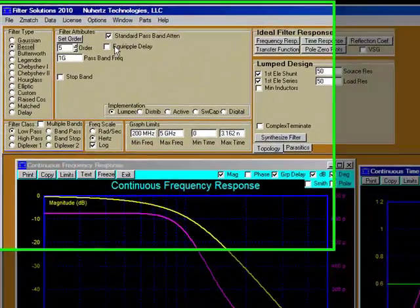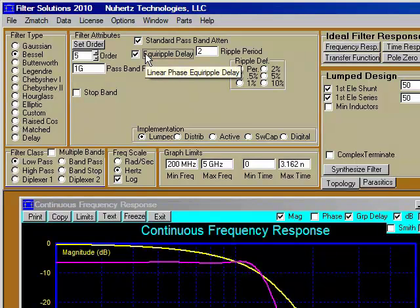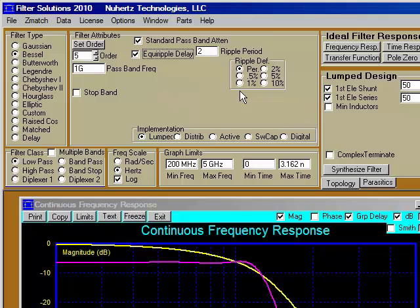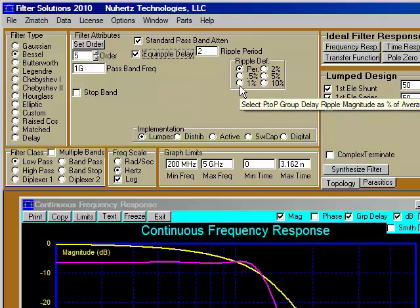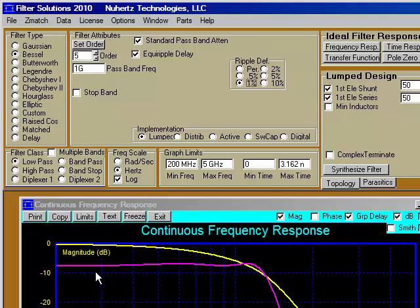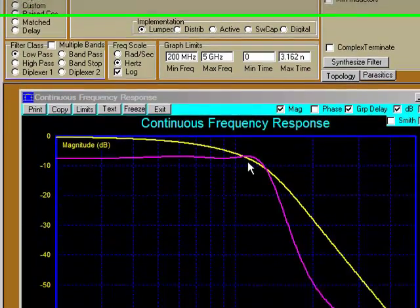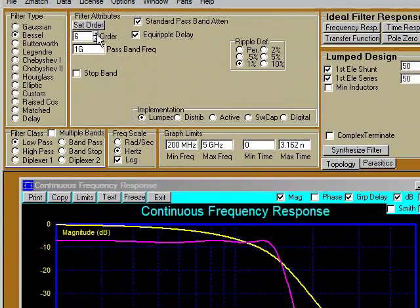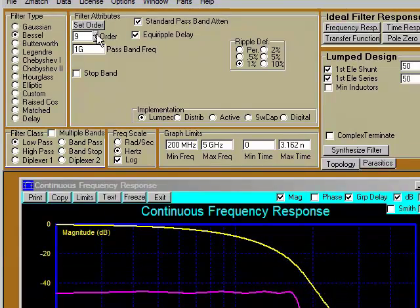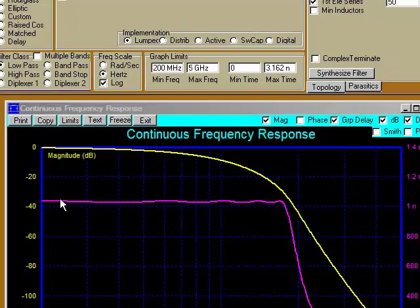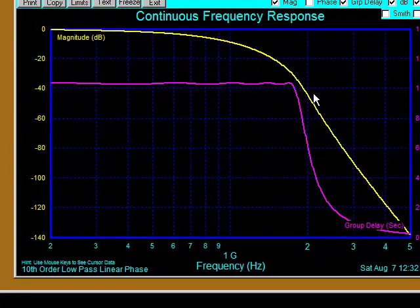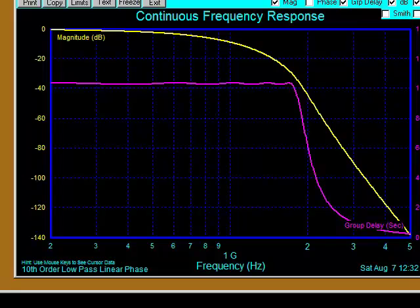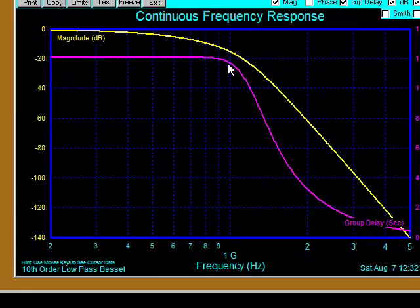Related to Bessel filters are the linear phase filters. We get those by selecting equi-ripple group delay — lots of ripple options. Let's select 1%. Our group delay will now ripple by 1% throughout the pass band and then drop off. For example, with a 10th order linear phase filter, it pushes the flat group delay all the way out to almost 2 GHz, whereas a straight Bessel filter only goes to 1 GHz.